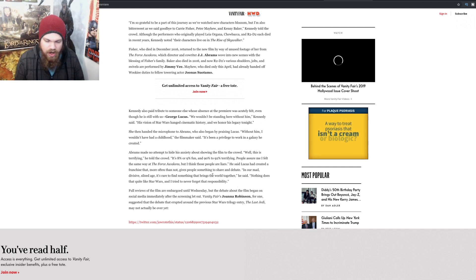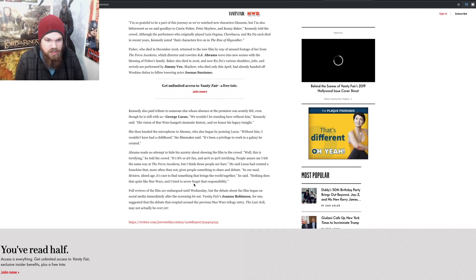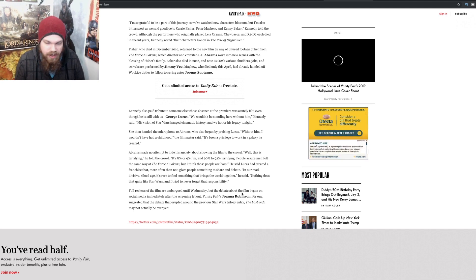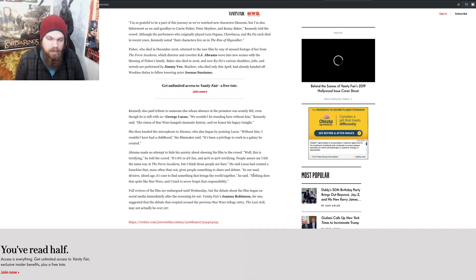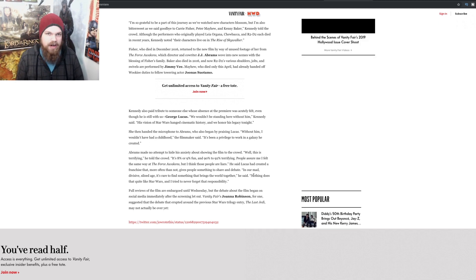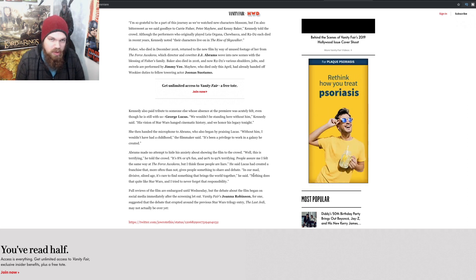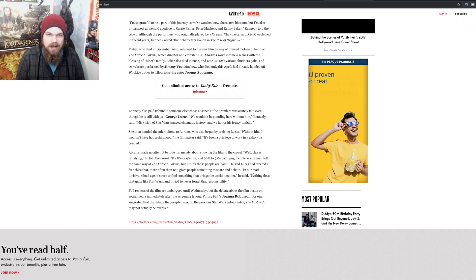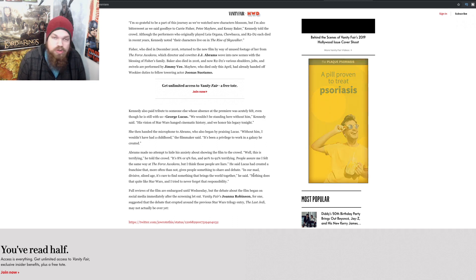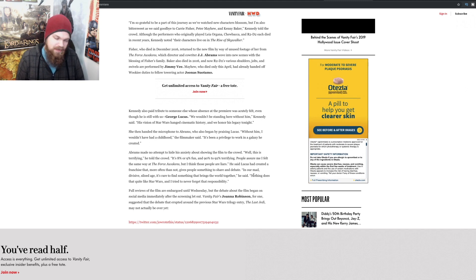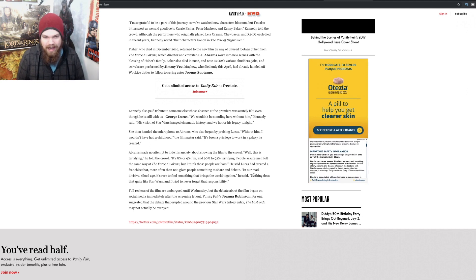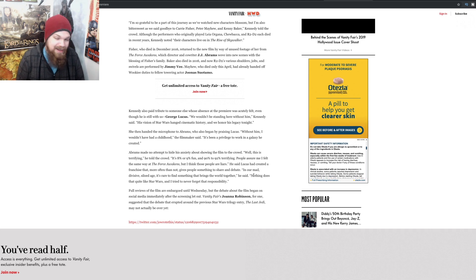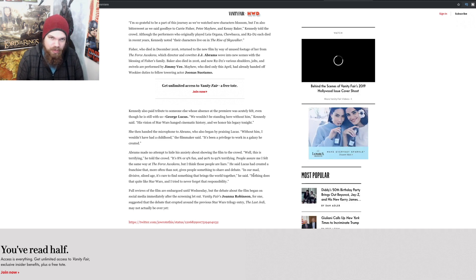J.J. Abrams said being up there in front of the crowd is 8 or 9% fun and 90 to 92% terrifying. People assure me I felt the same at The Force Awakens, but I think those people are liars. This is entirely different than The Force Awakens premiere, because at The Force Awakens premiere people were excited. Most people were very happy to see what Disney was going to be doing with Star Wars. We had hope. We believed that Star Wars was in good hands. I believed that, so many other people believed that. We were wrong. We were absolutely wrong when it came down to that.